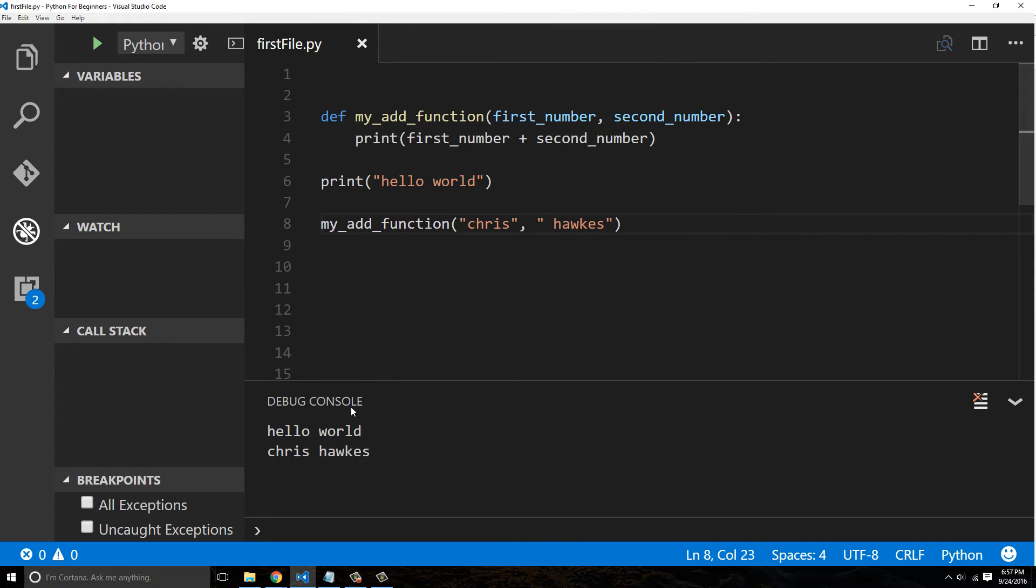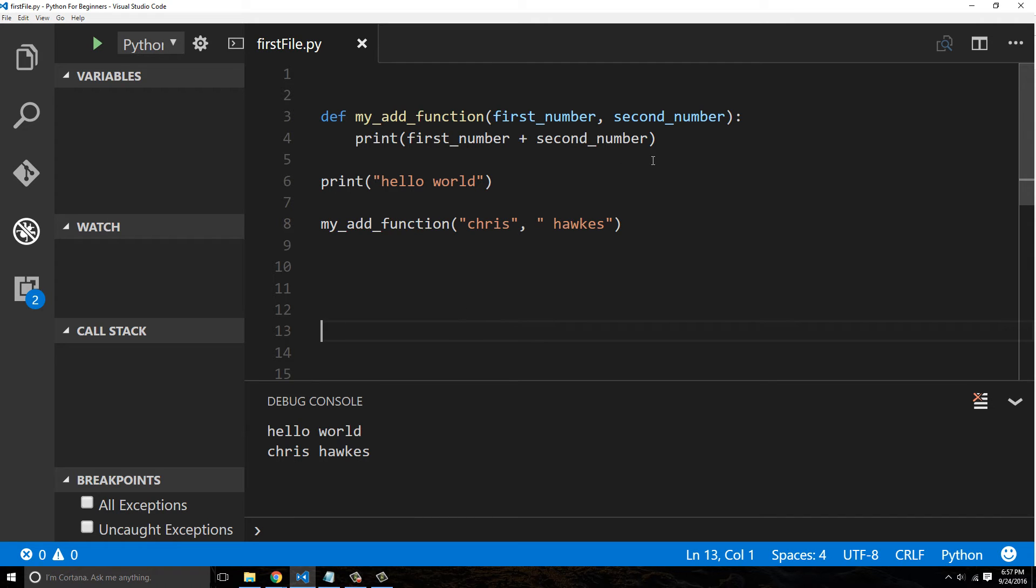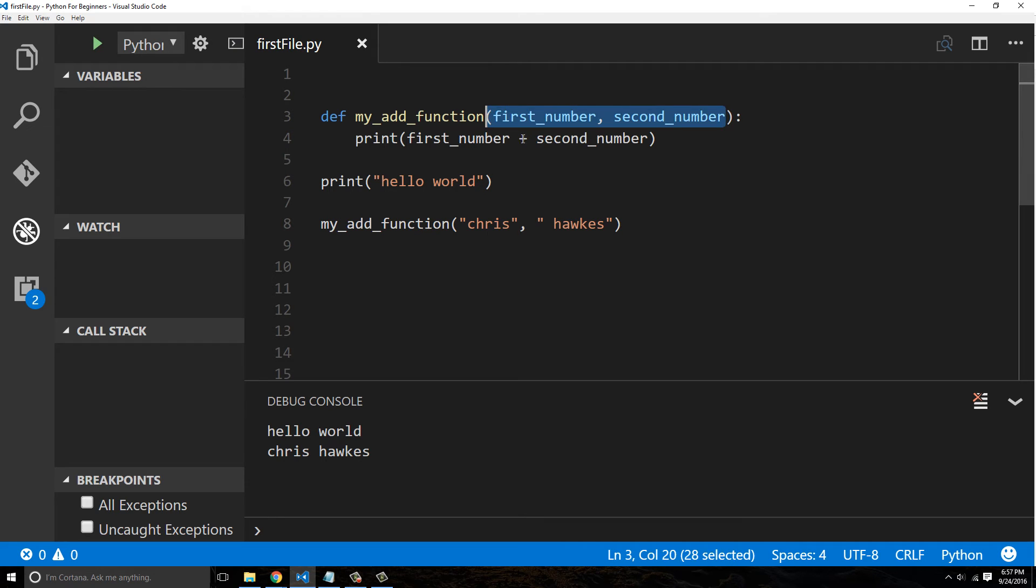I could put one there, but if I do this, that prints out Chris Hawkes as well. So if you've ever come from any different languages like a strongly typed language like C++ or C#, this is going to blow your mind.